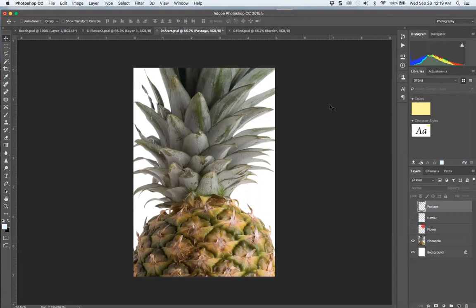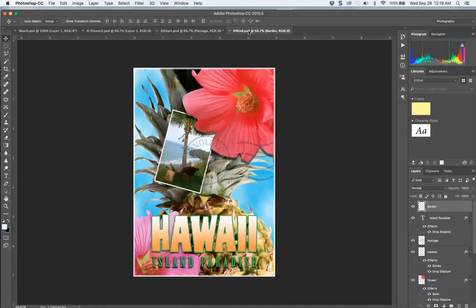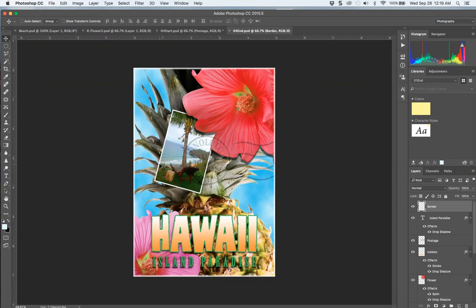So here we are with the pineapple. It's a bit of a cheat. Here's our start, here's our end. You see we're compositing, we're putting a border. Here's an opacity of the stamp. We're making it like a cute little postcard.